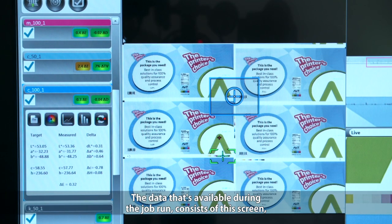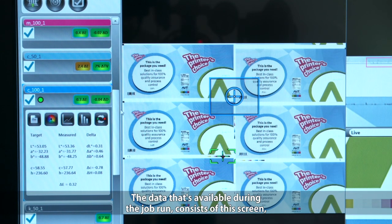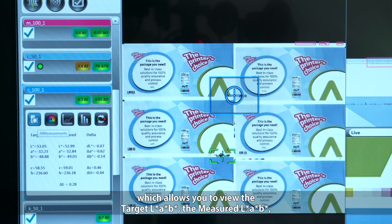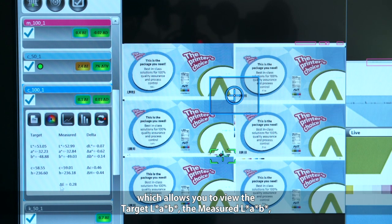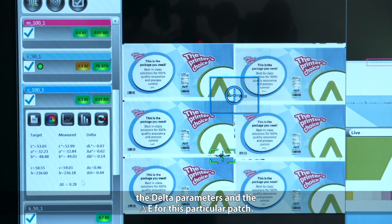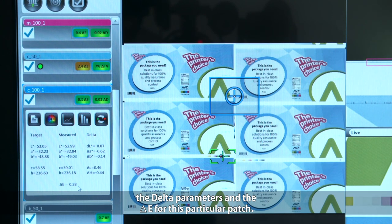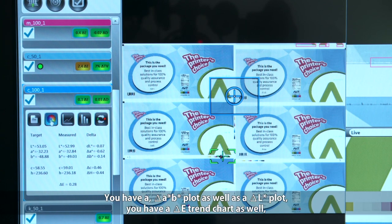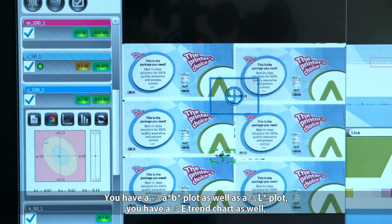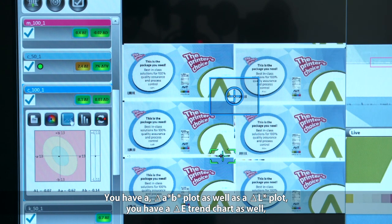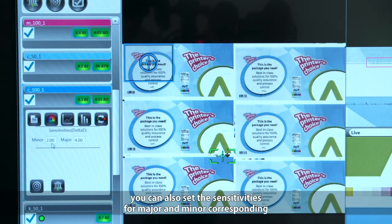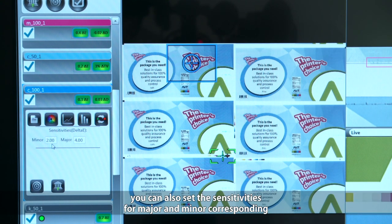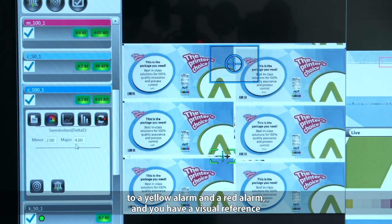The data available during the job run consists of a screen which allows you to view the target LAB, the measured LAB, the delta parameters, and the delta E for each particular patch. You have a delta AB plot as well as a delta L plot, and a delta E trend chart. You can also set sensitivities for major and minor alarms, corresponding to a yellow alarm and a red alarm.